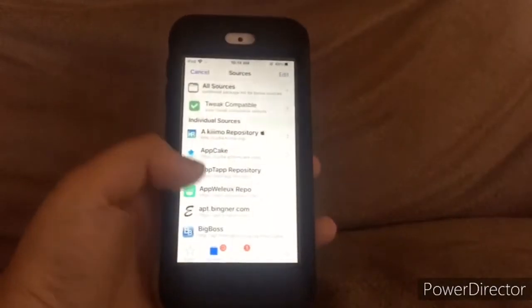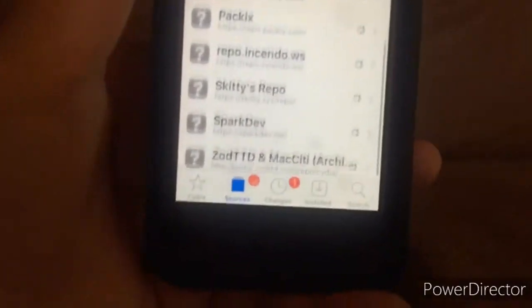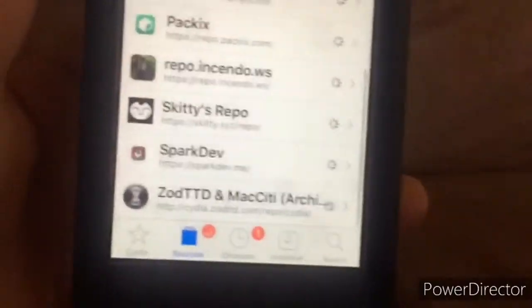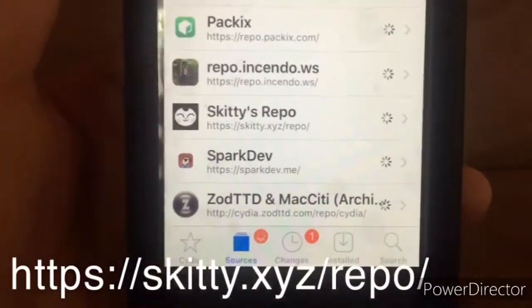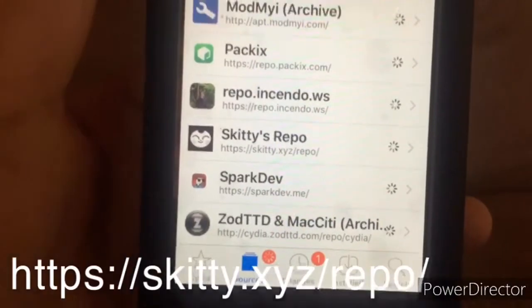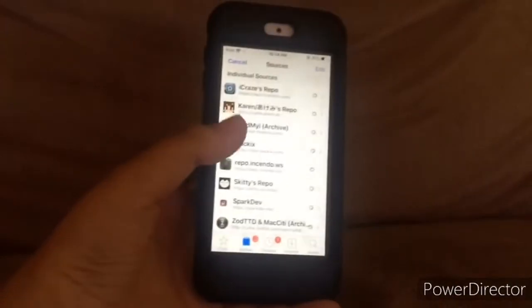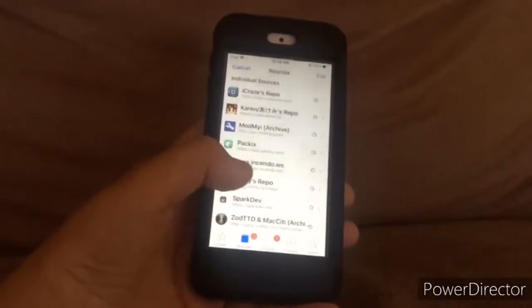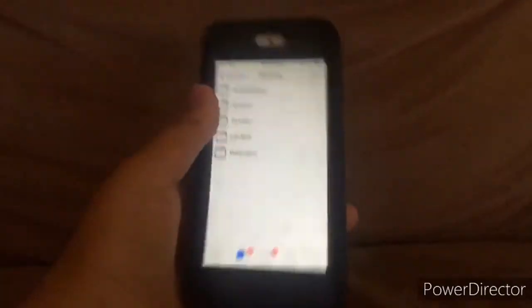Go to Sources, and then you need to add this source: https://skitty.xyz/repo. The link will be in the description.